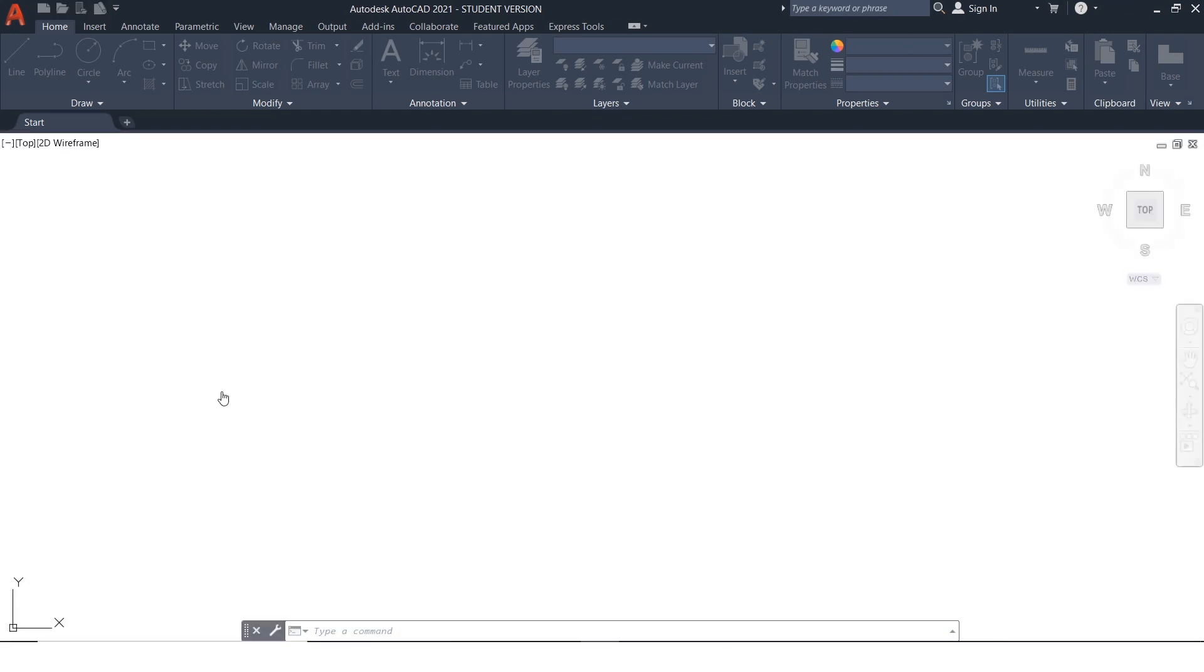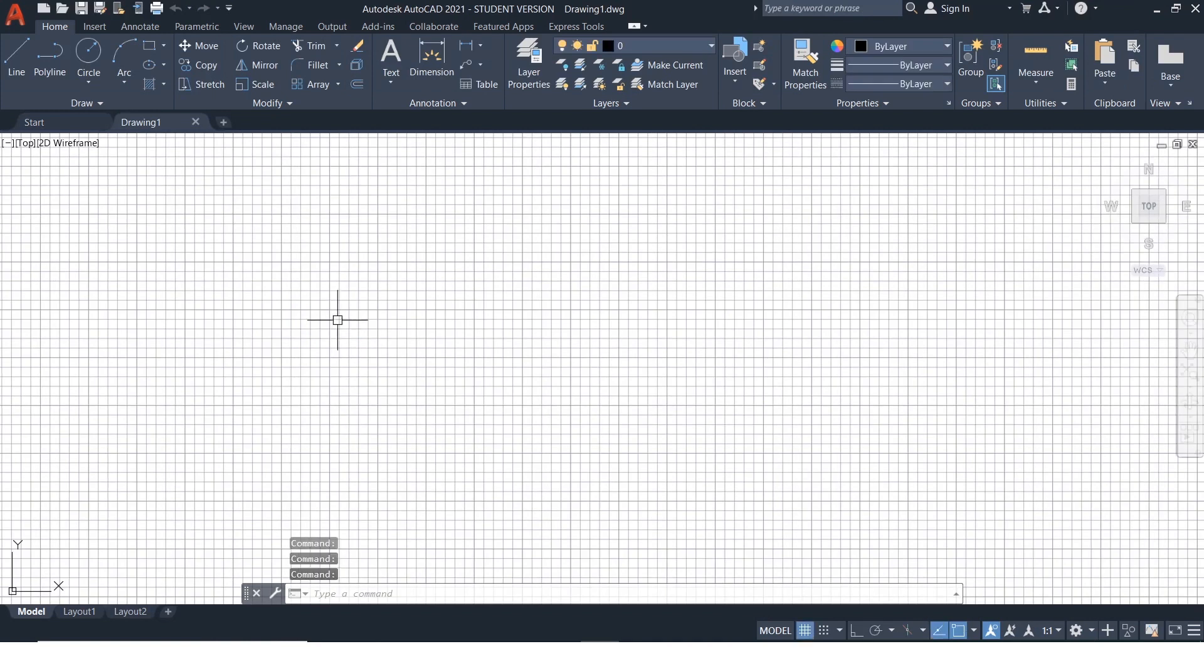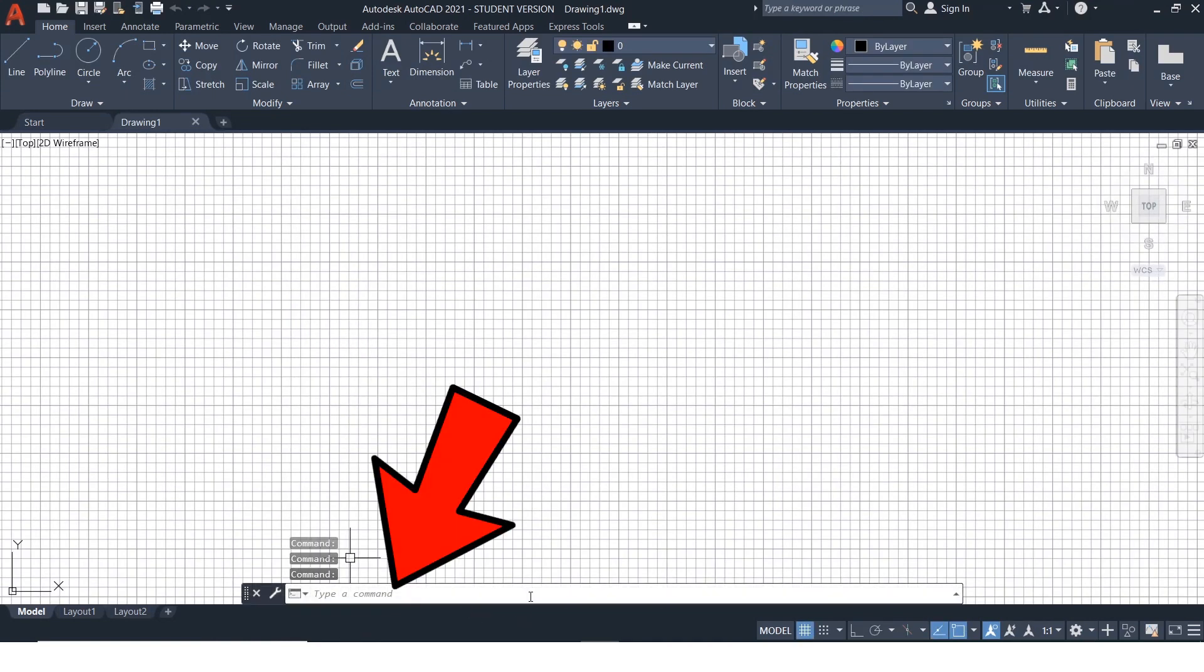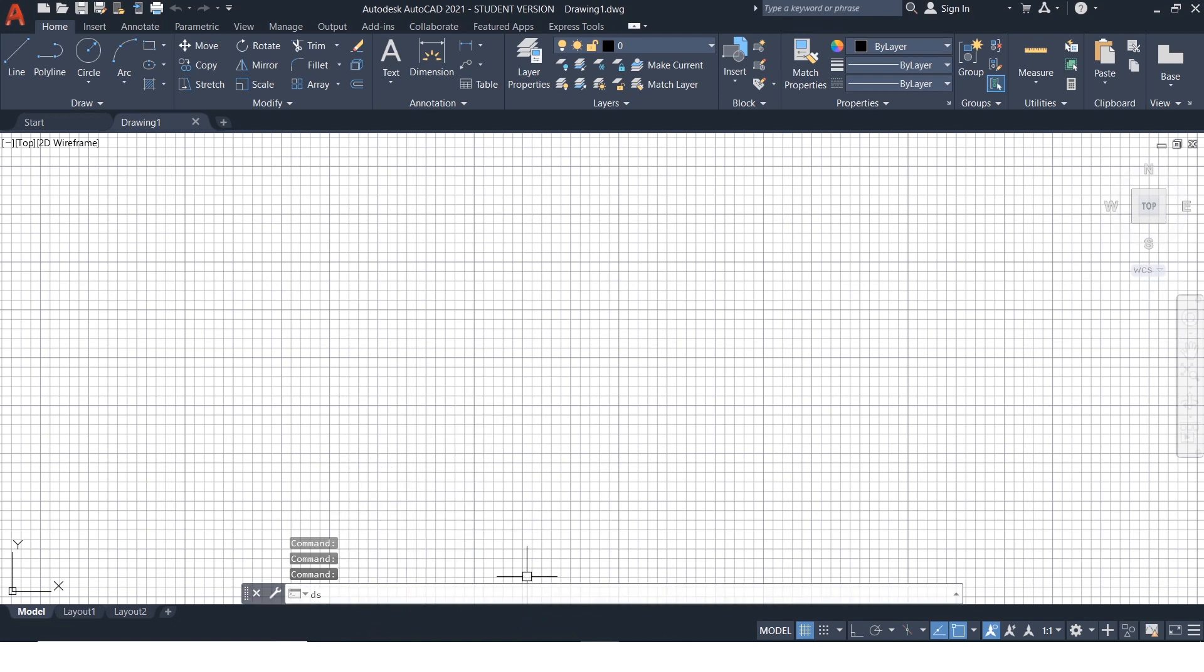Once we click it, we enter the drawing page of AutoCAD and this is called the command bar where command input is given.